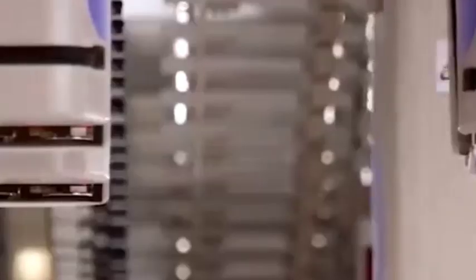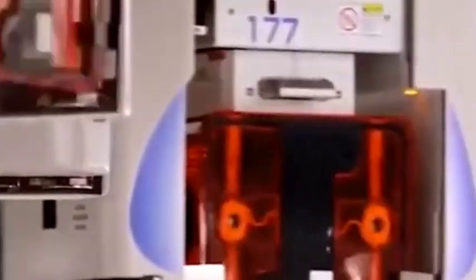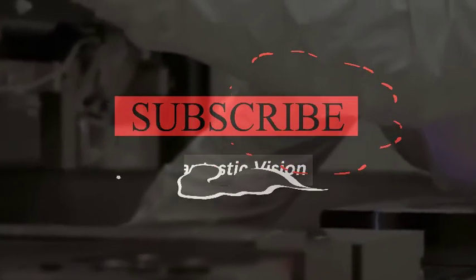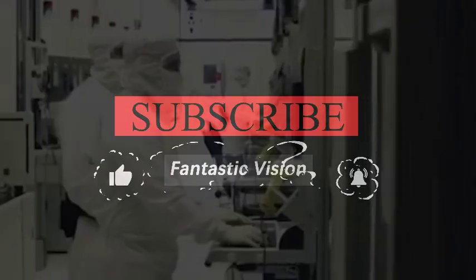If you always watch our channel, you may know the importance of lithography machines. ASML in the Netherlands is the world's largest lithography machine manufacturer and the only company that can produce EUV lithography machines.